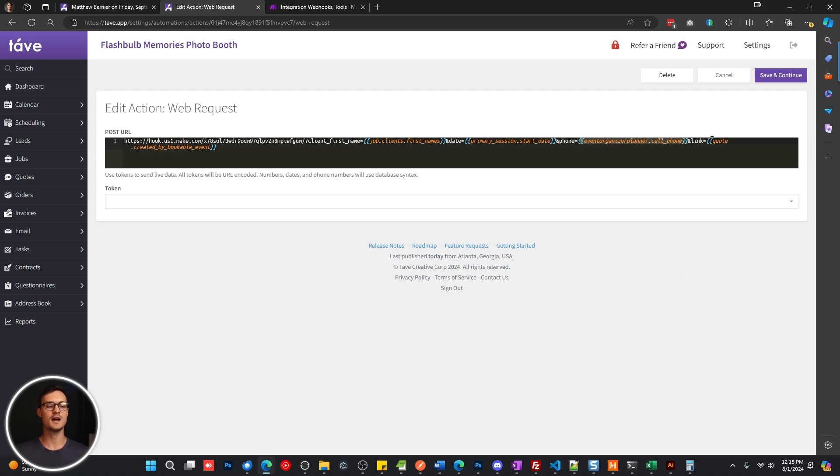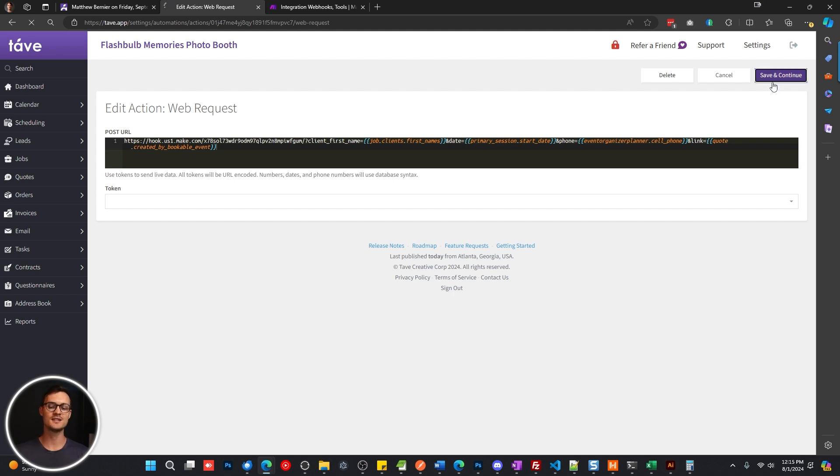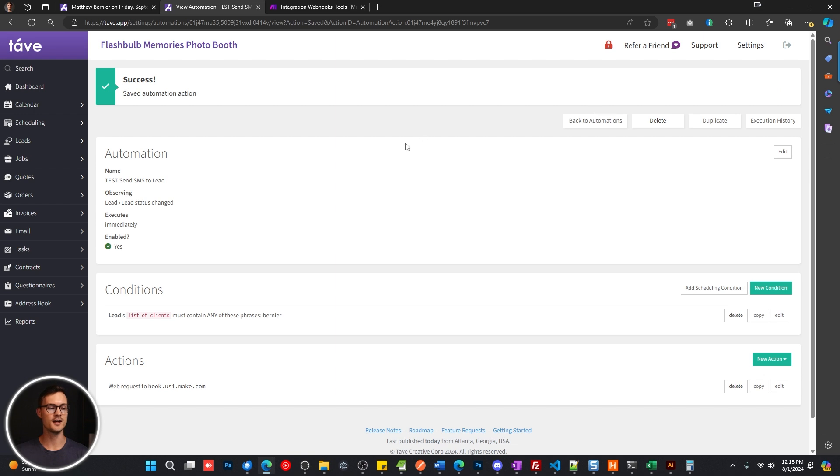Now, next, we have this quote link. This isn't going to work in this example, because I don't have a quote set up, but you can pass things like your quote link URL, if you want to say, hey, sent you a text, here's the link to your quote. So build this out as you need, save and continue when you're done.